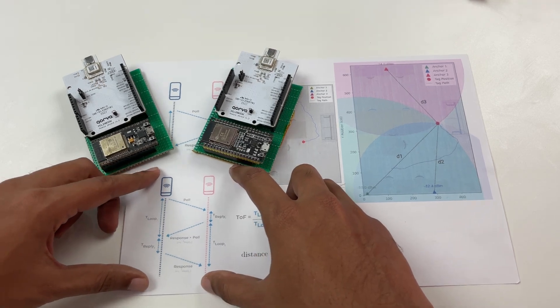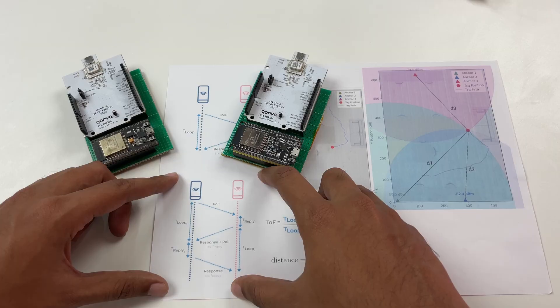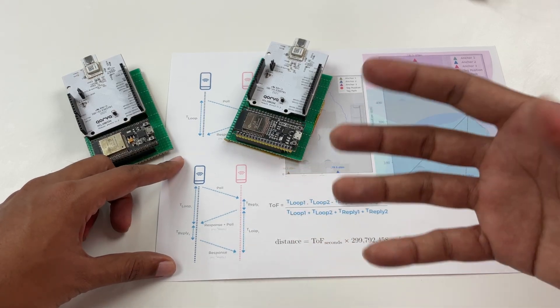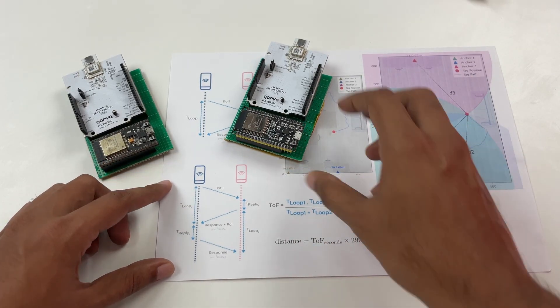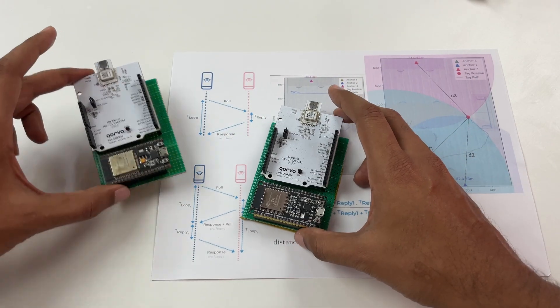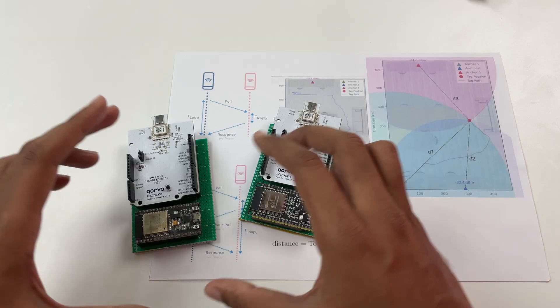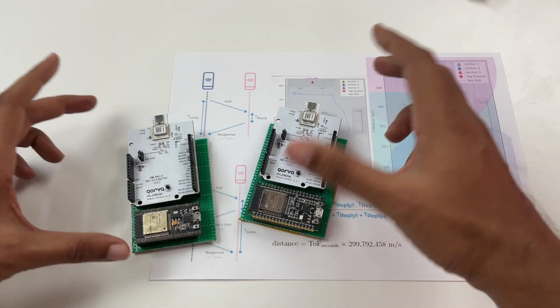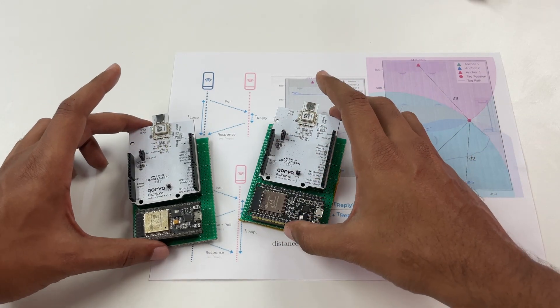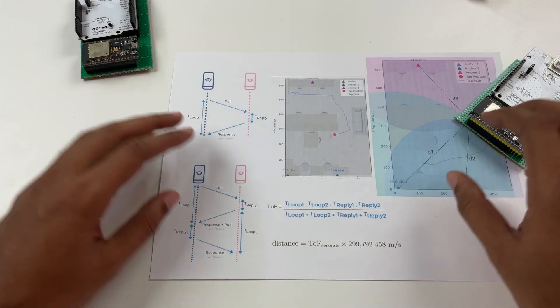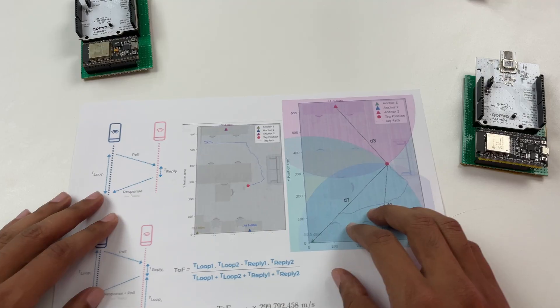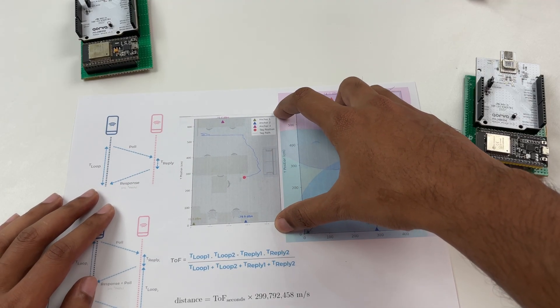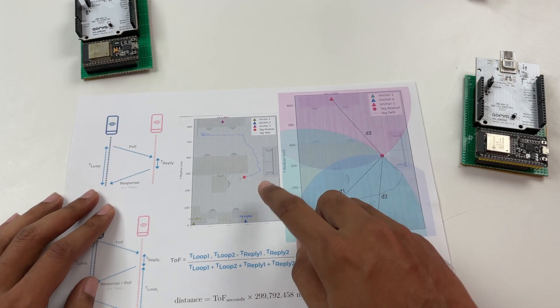The advantage of double-sided two-way ranging is that it's more accurate and it is more reliable even though if there is slight clock difference between your UWB modules you don't have to worry about that. In our case what we have actually done is so this is the demo which we showed to you earlier